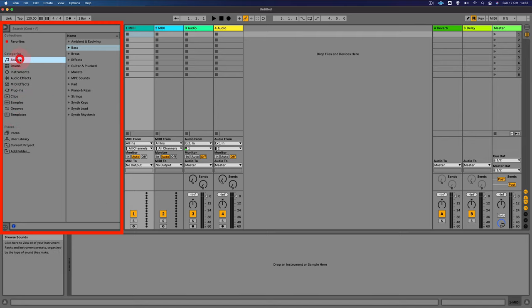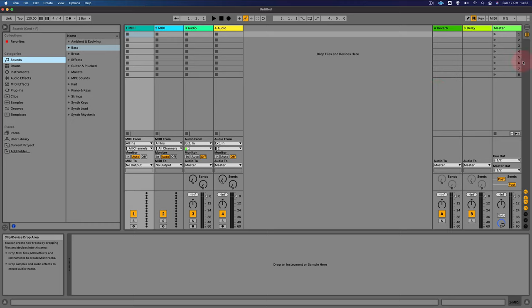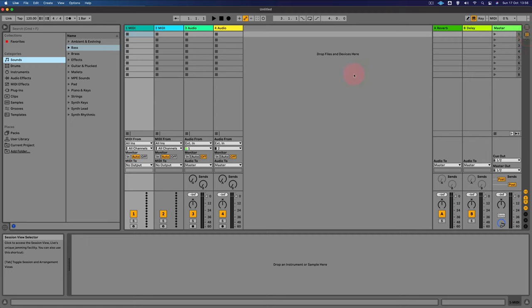Now there are two views in Ableton Live, and you may have seen me switching between those in the demo set. We have this view that we're looking at the moment, which is called Session View. And this is where the tracks are displayed vertically. It's great for building loops and ideas when you're starting your tracks.